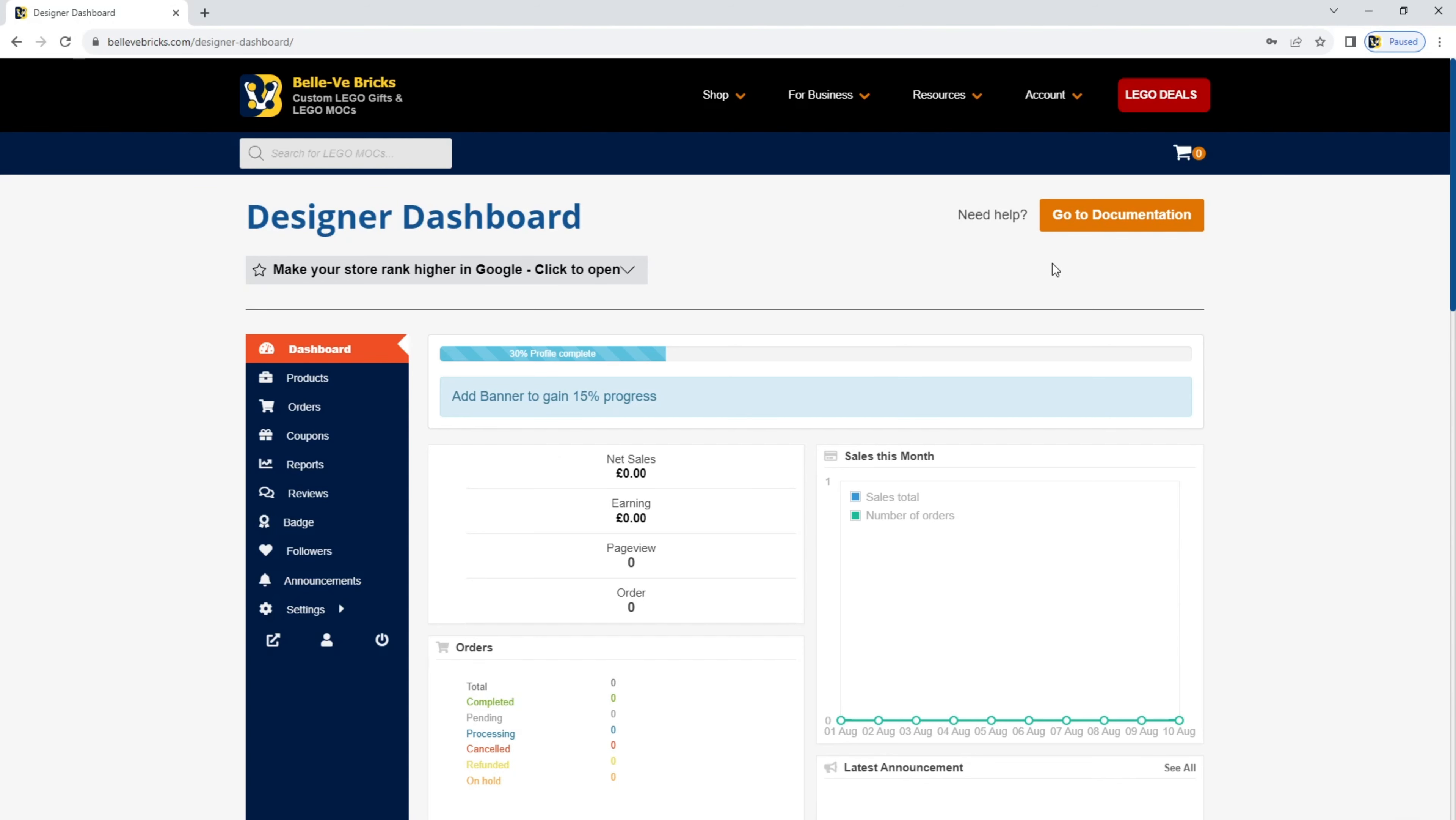At this point, there are more things you can do to customize your store, but we'll cover that in separate videos. But as of now, you have successfully set up your store. You are ready to list your first mock.